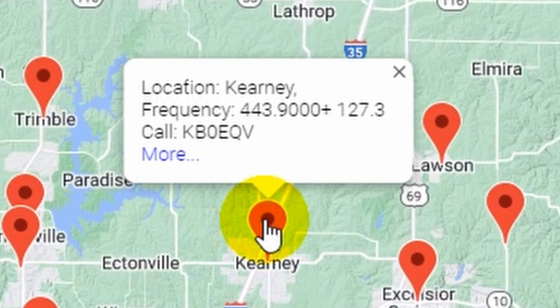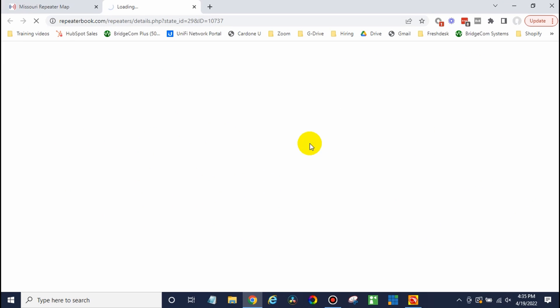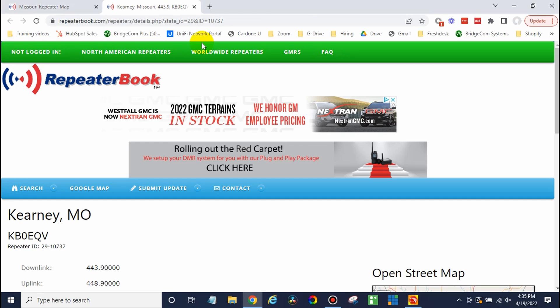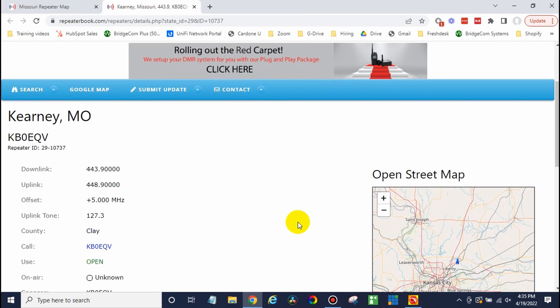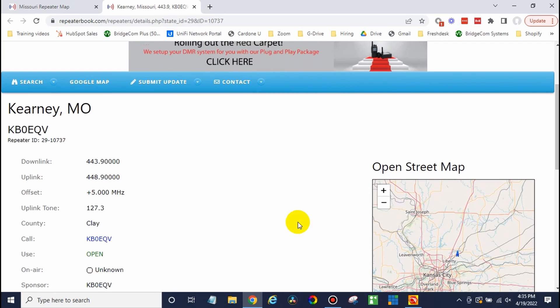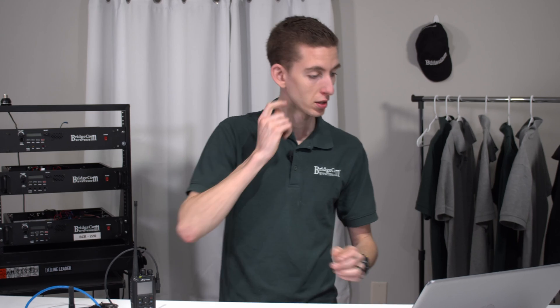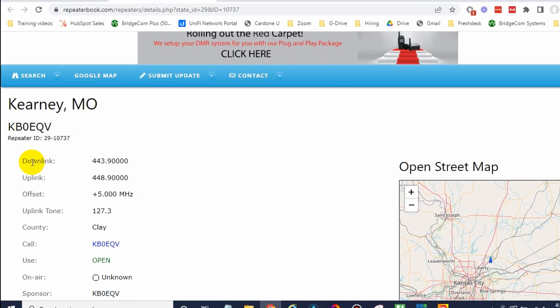Is this an analog repeater? So you can just click on one and then click more. And that will open up the page that explains everything about it. This is analog. Perfect. So this will be a good option for us. Might be a little bit far to hit. We may be able to hit it if we have a good antenna.